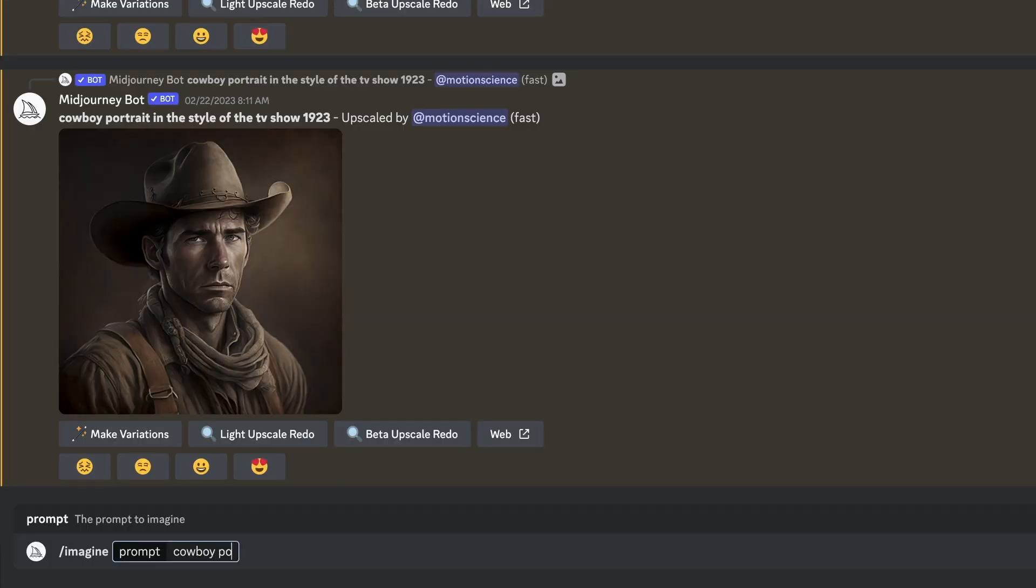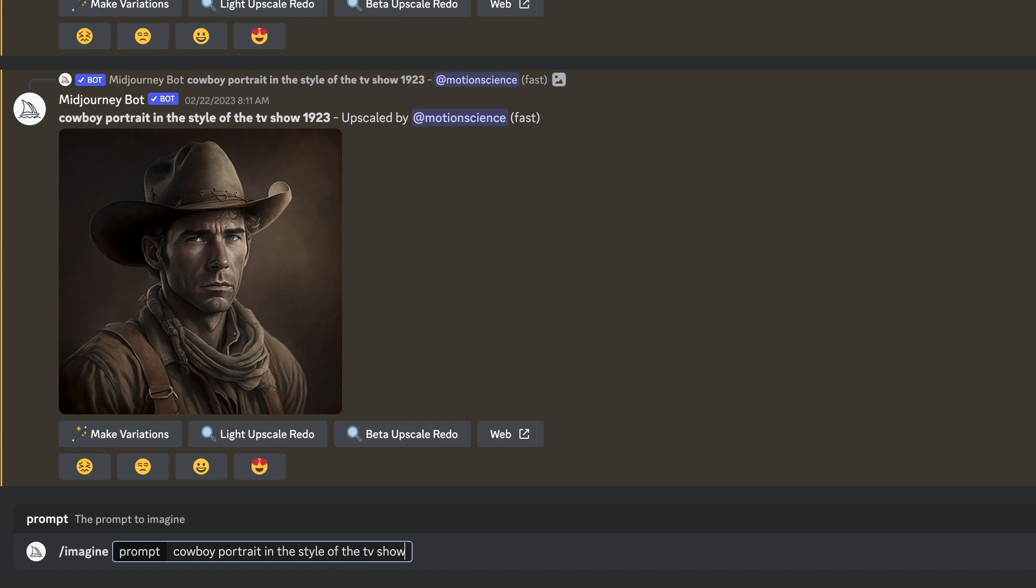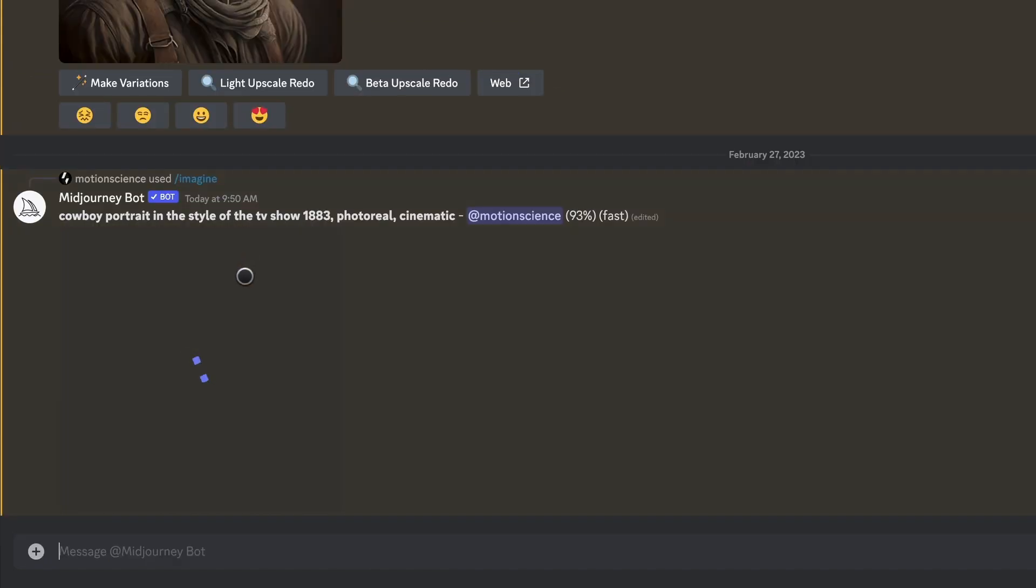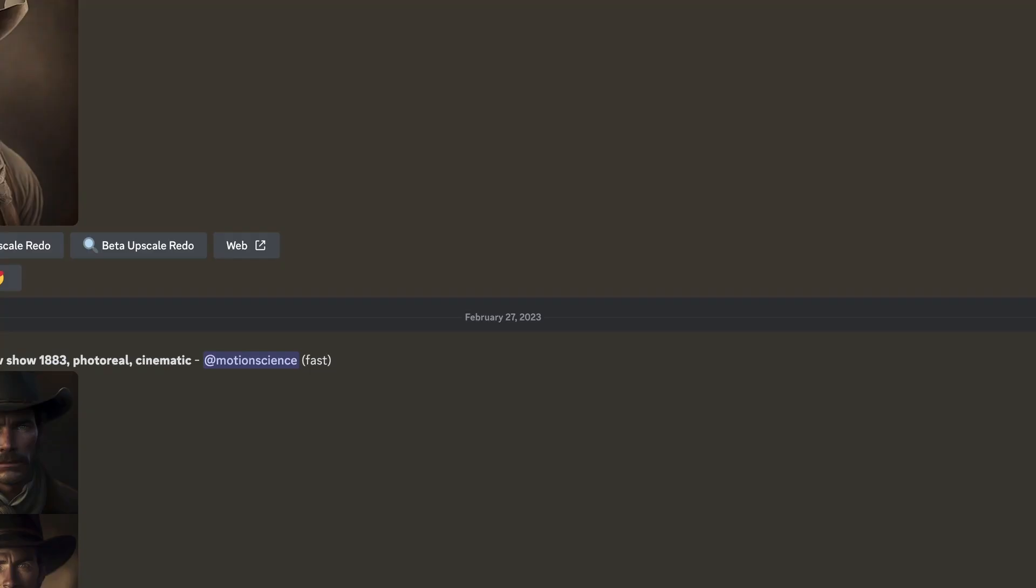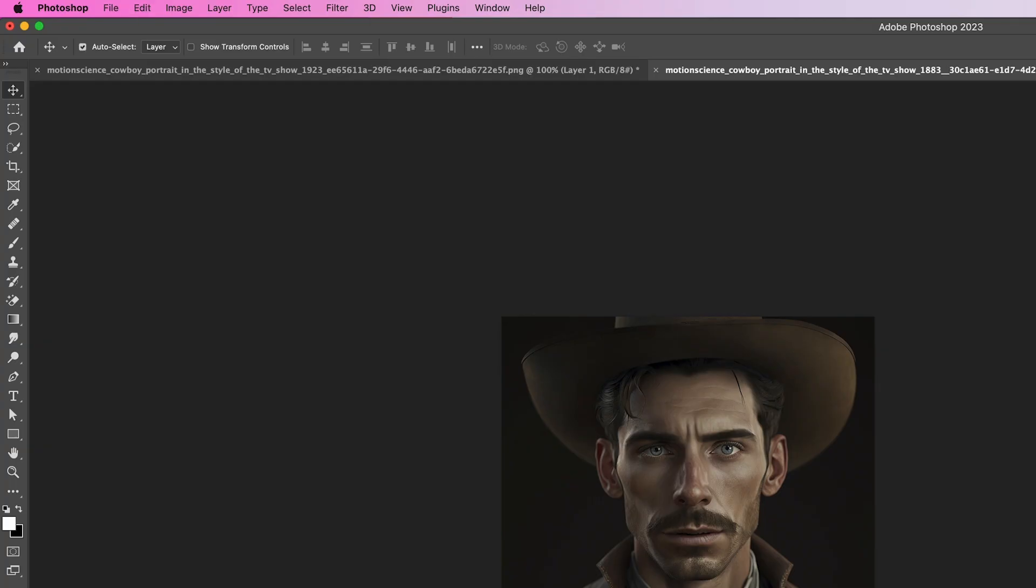To start off, we'll be using the powerful AI tool Mid Journey to generate our cowboy portrait. Simply type in your prompt, such as 'imagine a cowboy portrait,' and let Mid Journey do the rest. In just a few seconds, you will have a beautiful image. Mid Journey is an incredible tool that can save you a lot of time and effort.